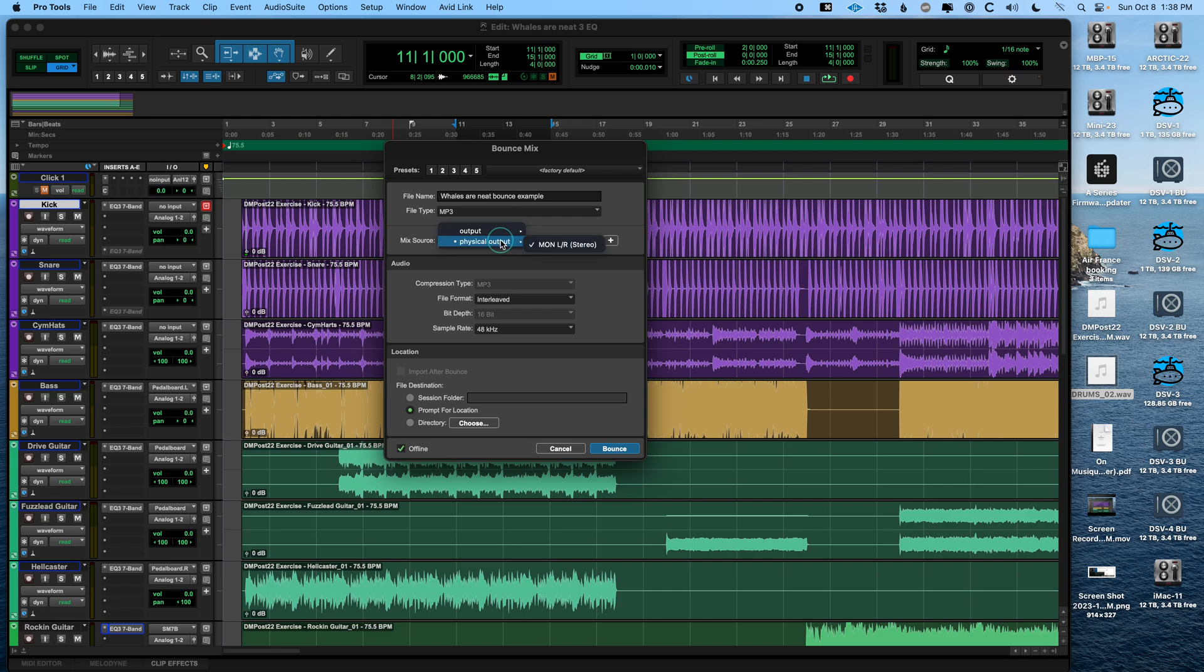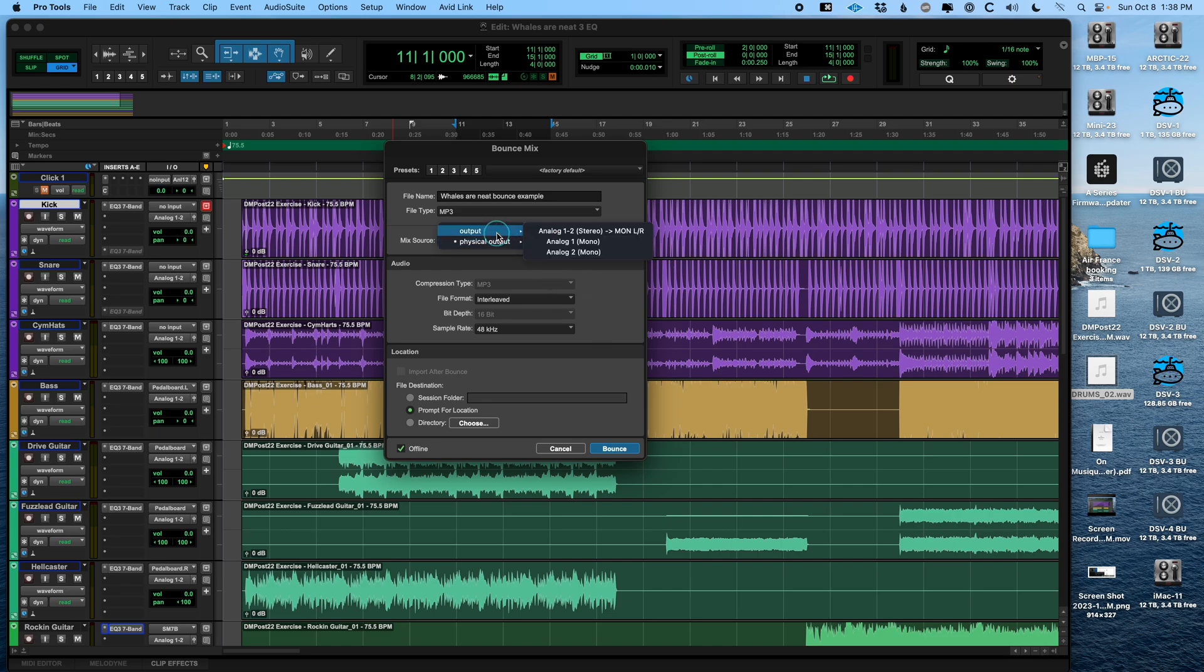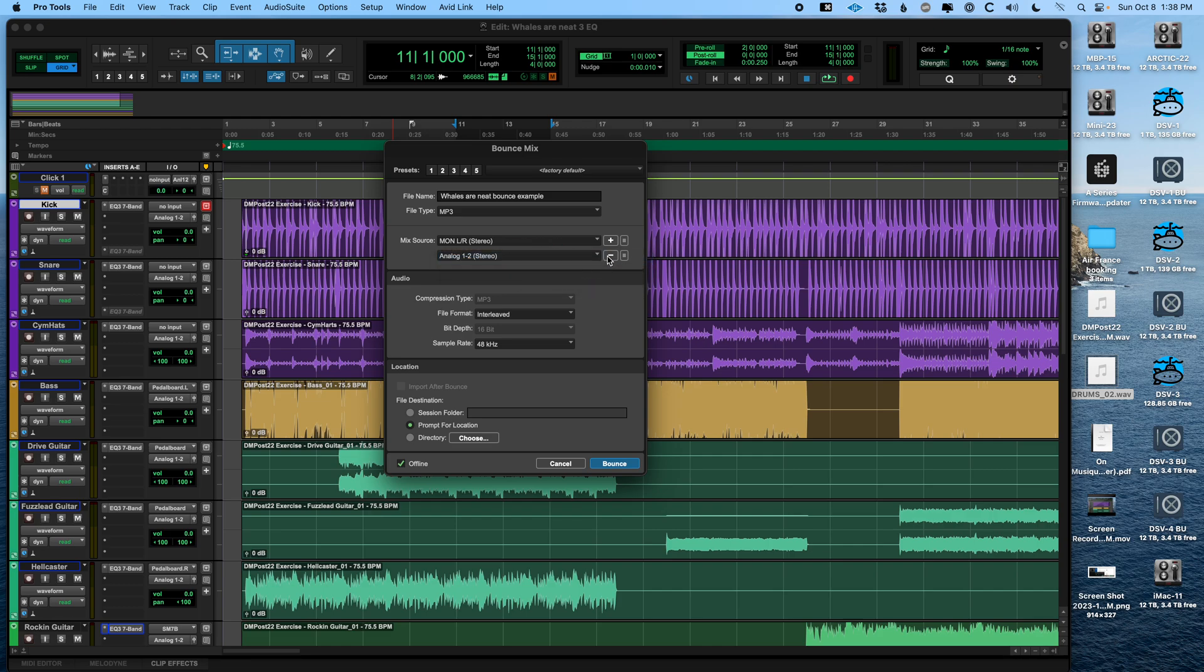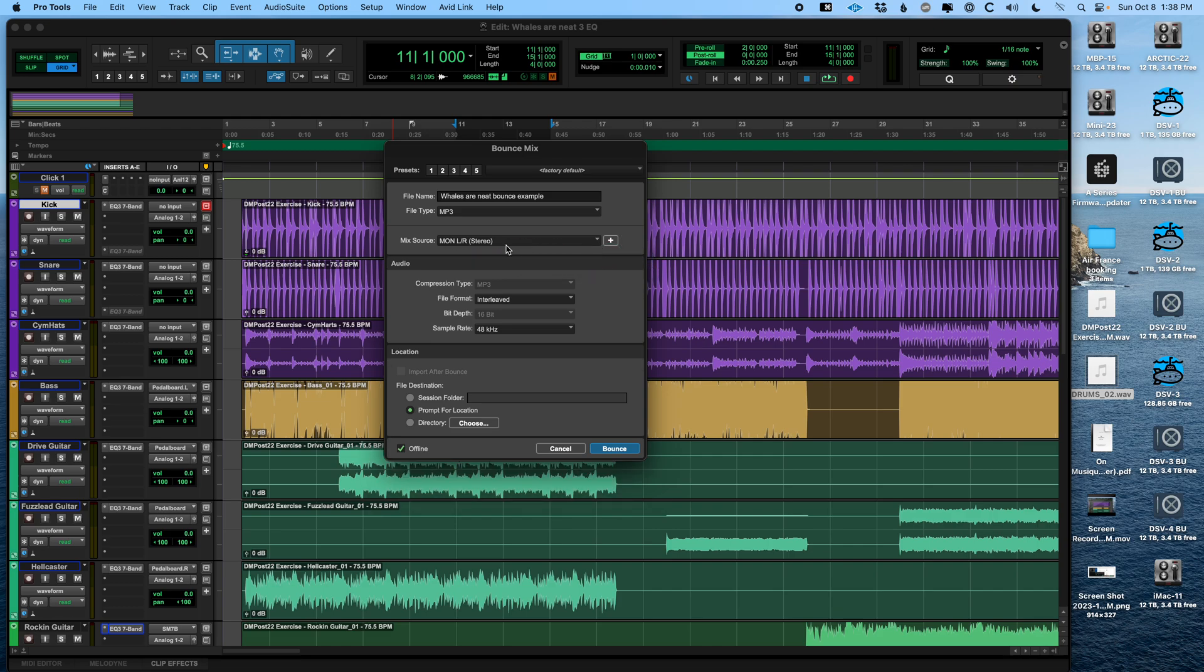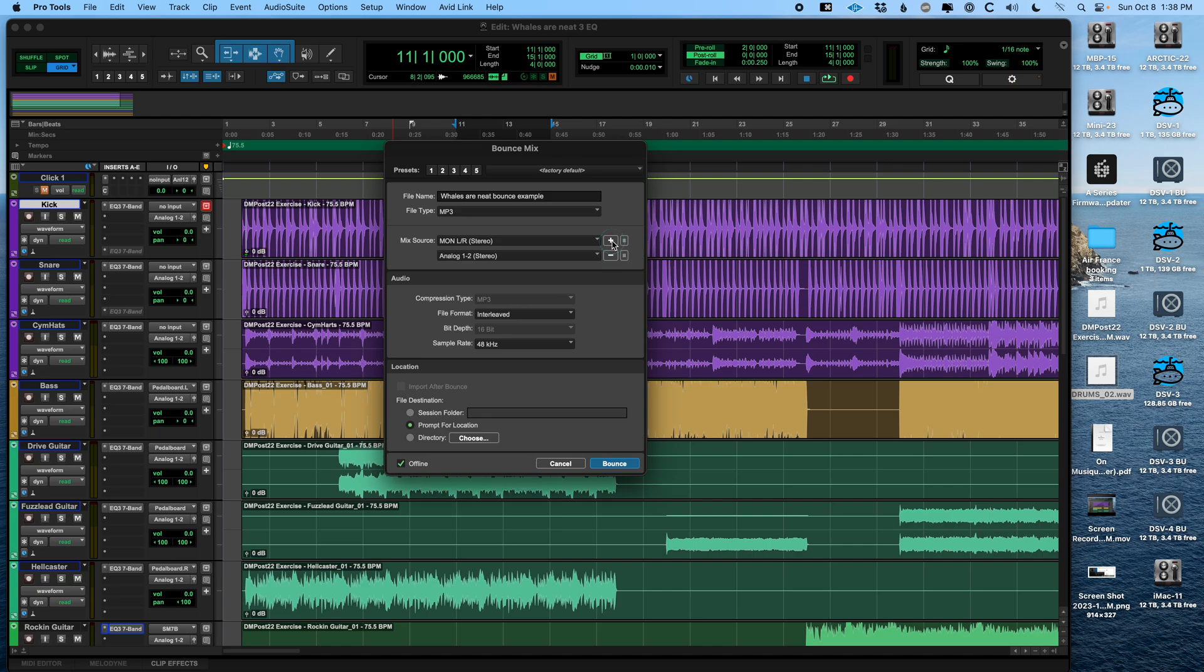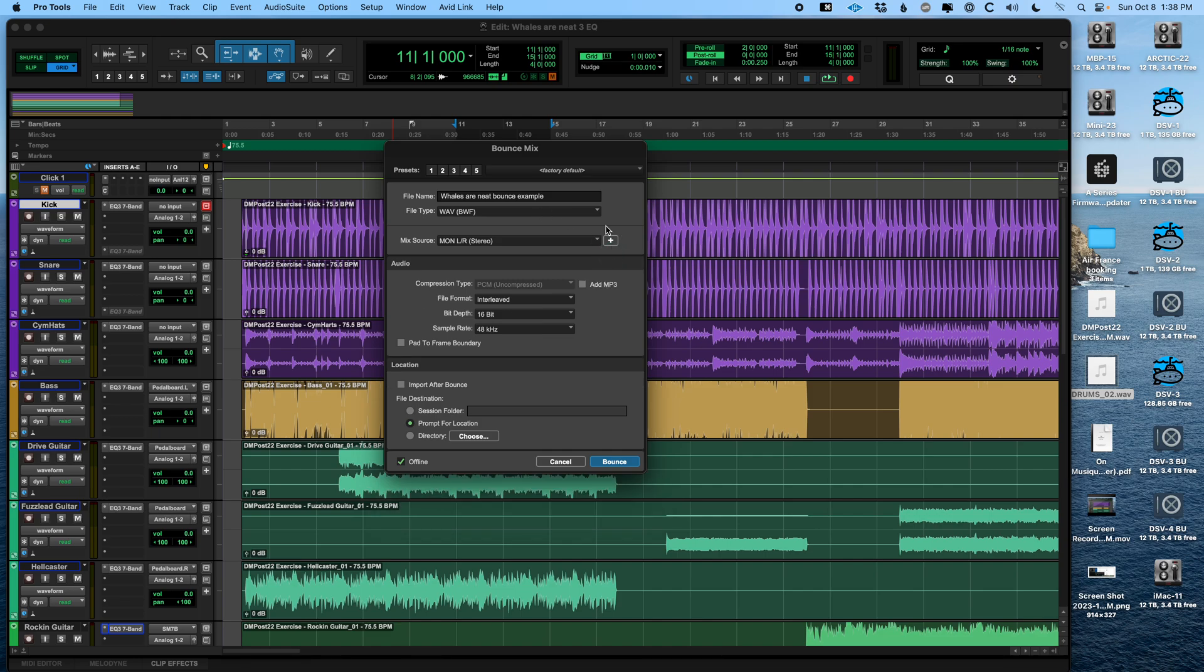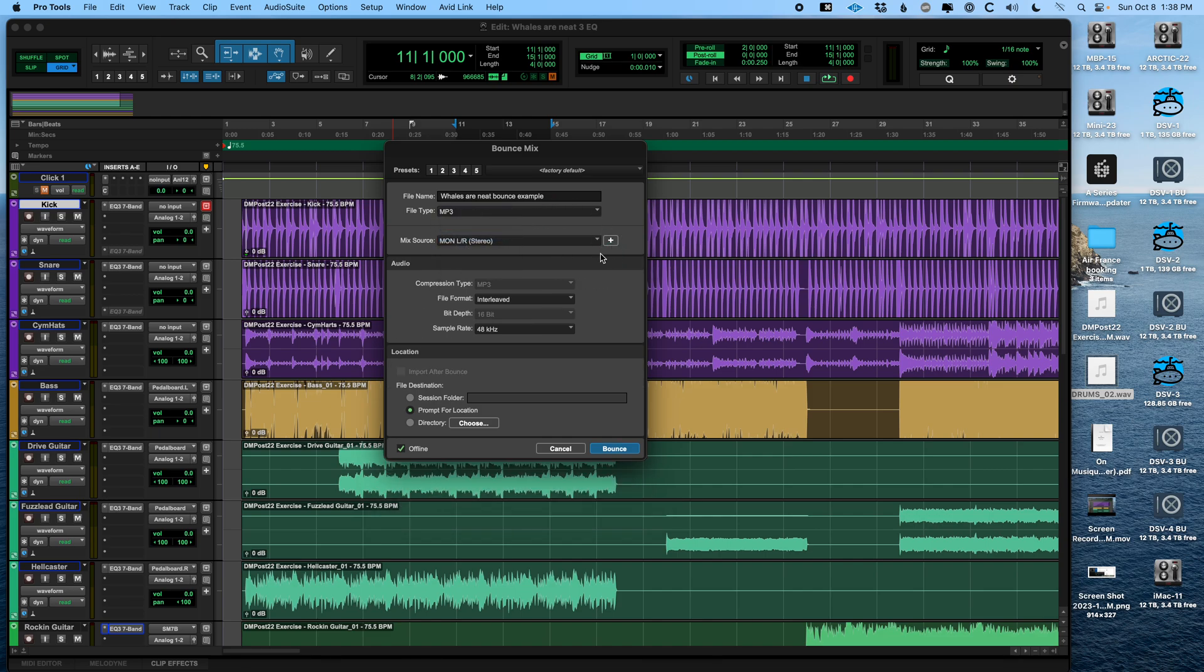And it's important to check your mix source. You want to usually just pick physical output to match what's happening on your speakers. However, if you had some complex routing going on, you might want to pick like a different bus or something like that. And fun little trick, you can actually bounce more than one mix source at a time. So like if I wanted to get a mono file of the left side. Oh, it's only letting me do two. And it only does that as WAV. All right, I just learned something. We all just learned something. Hooray.